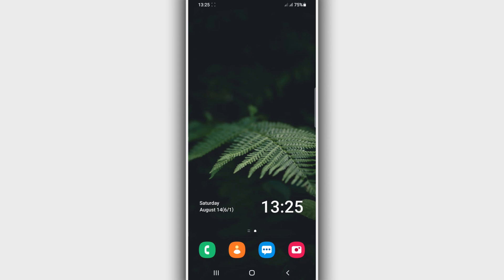Hey, what's up everyone, welcome back to another tutorial. In today's video I'm going to be showing you how to increase RAM memory on your Android device without using a computer, without using any custom recovery like TWRP or anything like that. Easy and simple, so let's get it started.